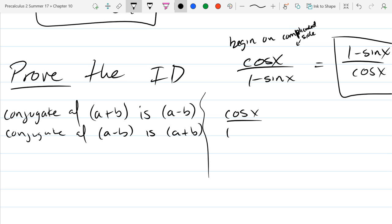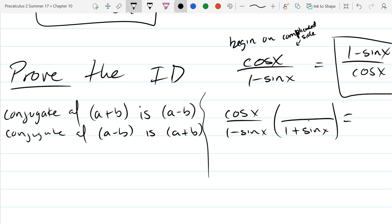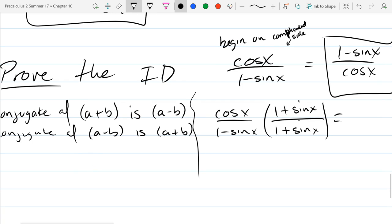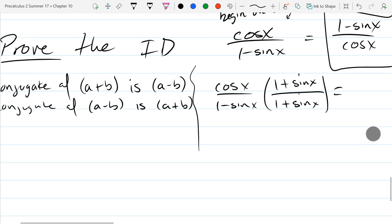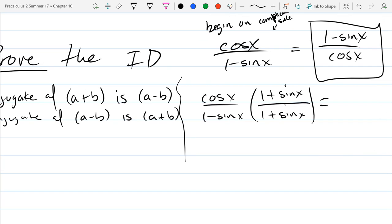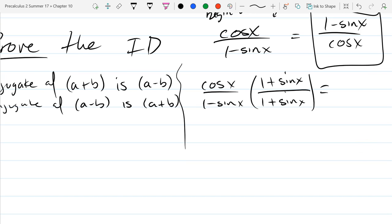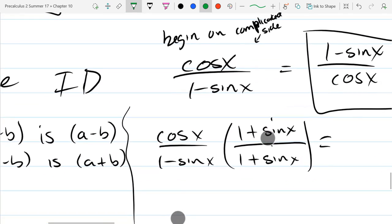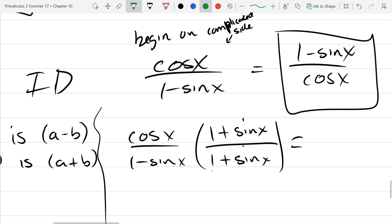So in this problem, I'm going to multiply by 1 — and the version of one I'm going to multiply by is (1 plus sine x) divided by (1 plus sine x). When you multiply by the conjugate, I recommend in these identities that you FOIL — we're really foiling here.